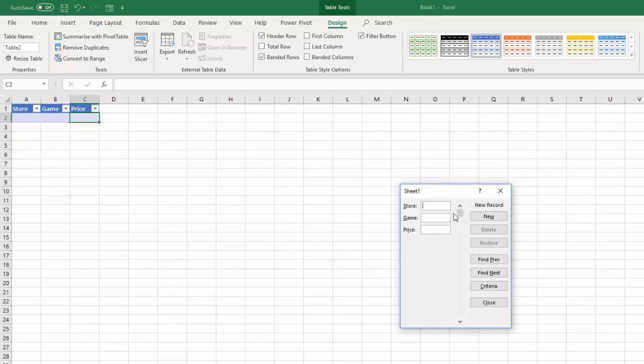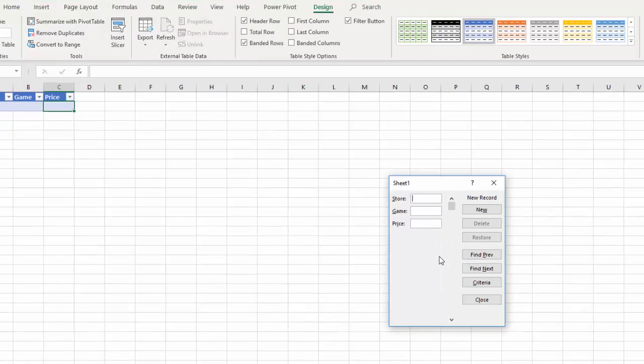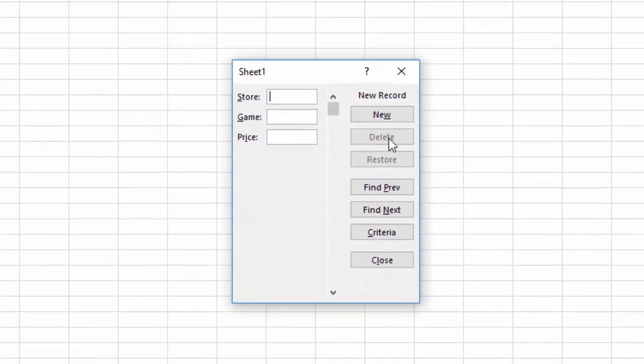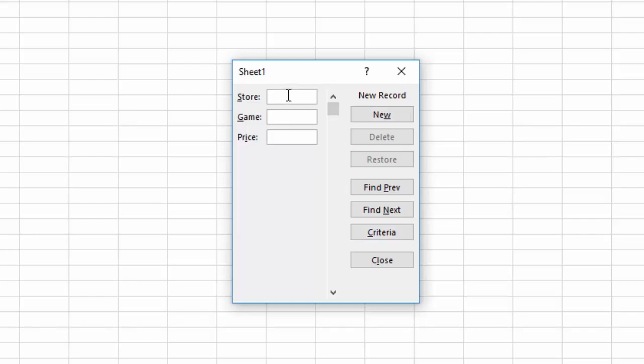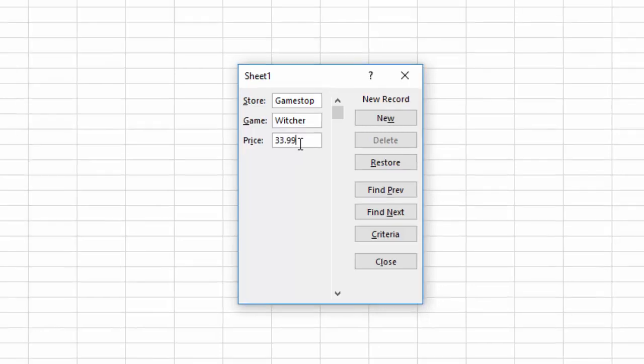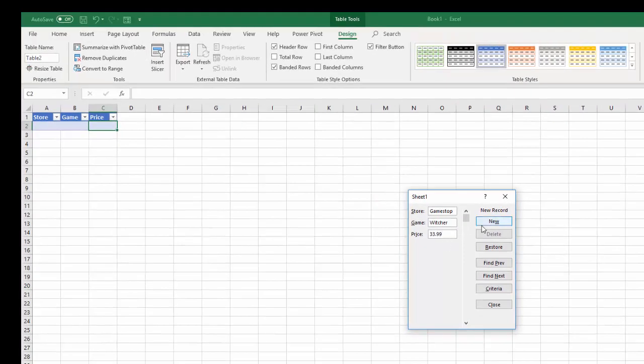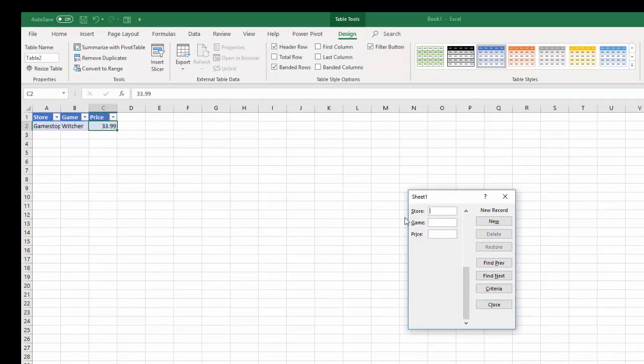You have an easy data entry form that anyone can use. So there's a couple different things here. There's new and previous and criteria. So I'm going to say the store is GameStop. Game, Witcher. And the price is $33.99. All right.